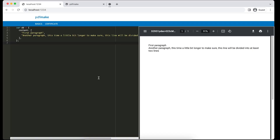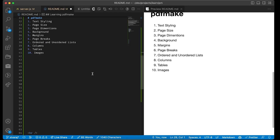Hello everyone. In this session we are going to try out some real-time examples — that is, to generate some certificates. Before moving further, we will recap what we have done so far in previous sessions.